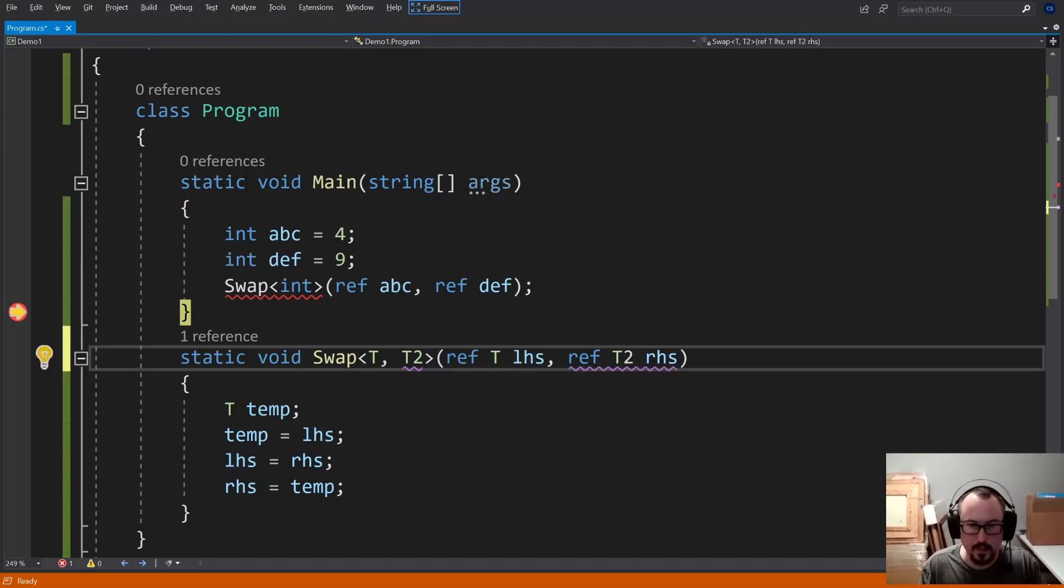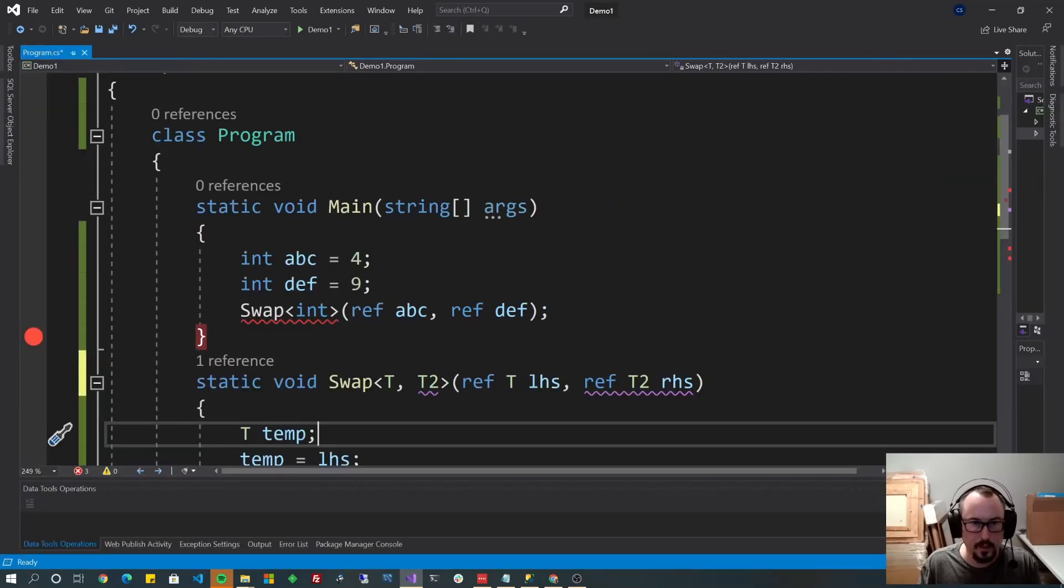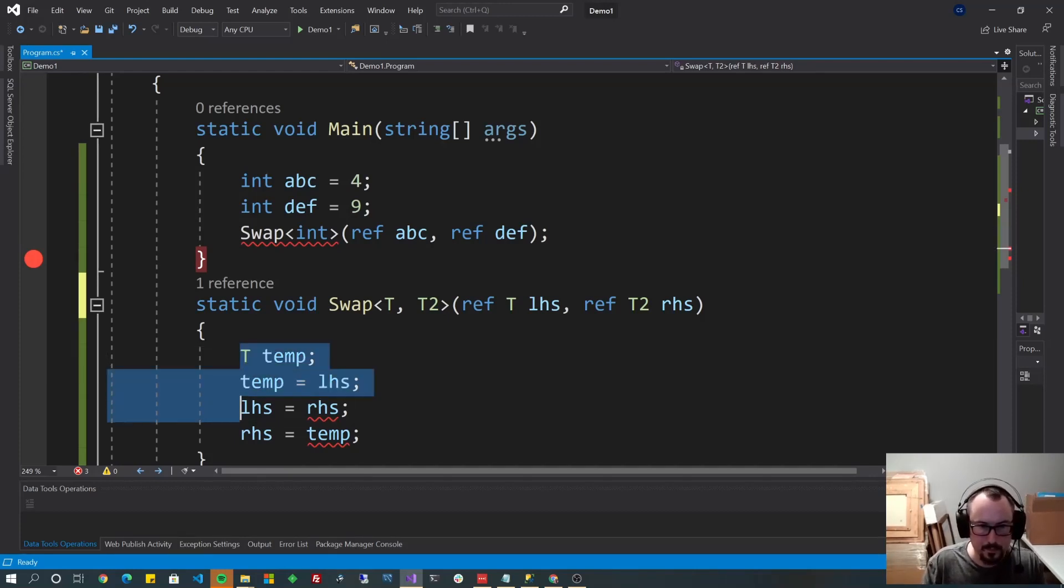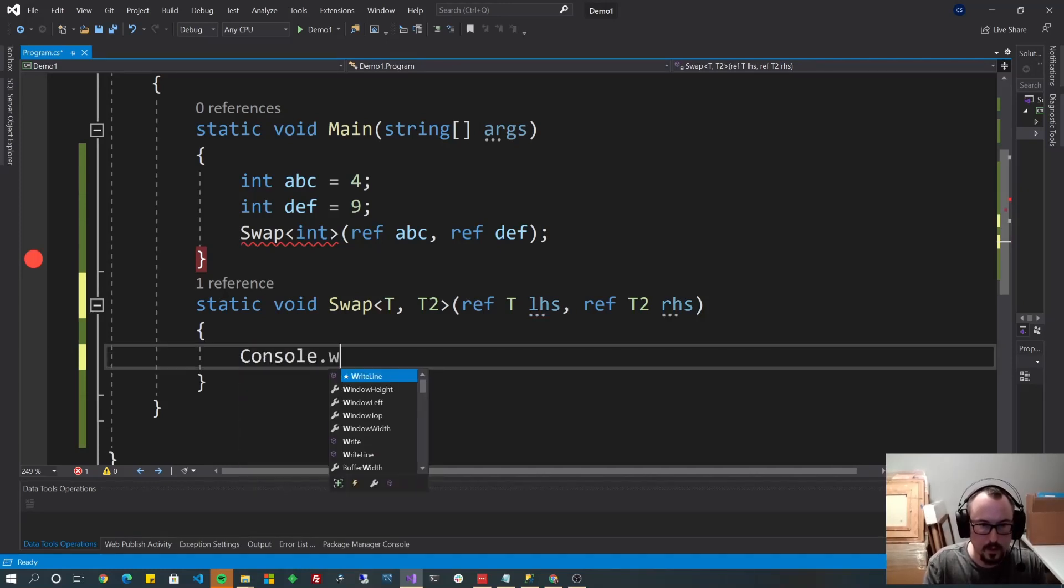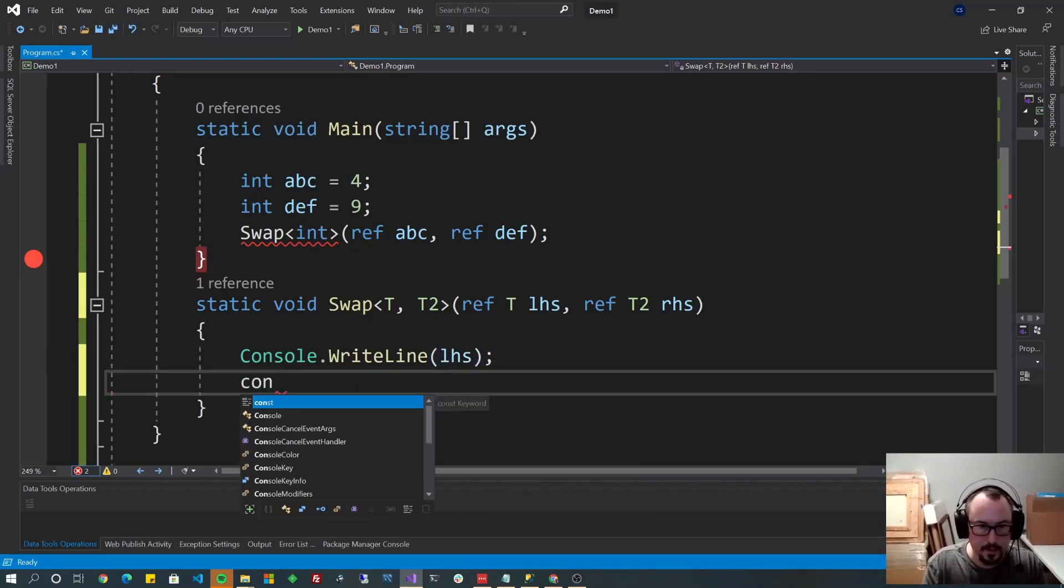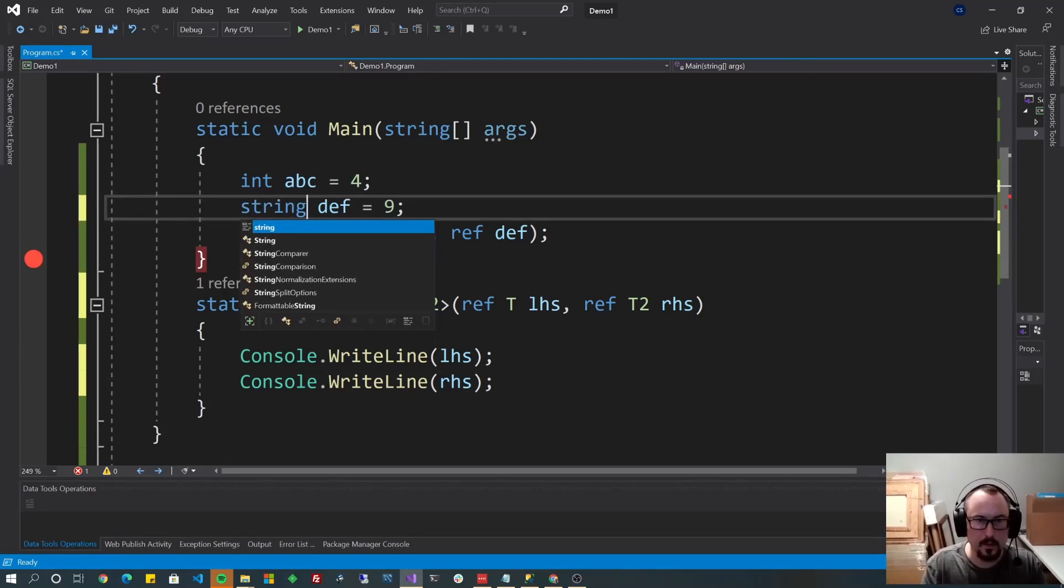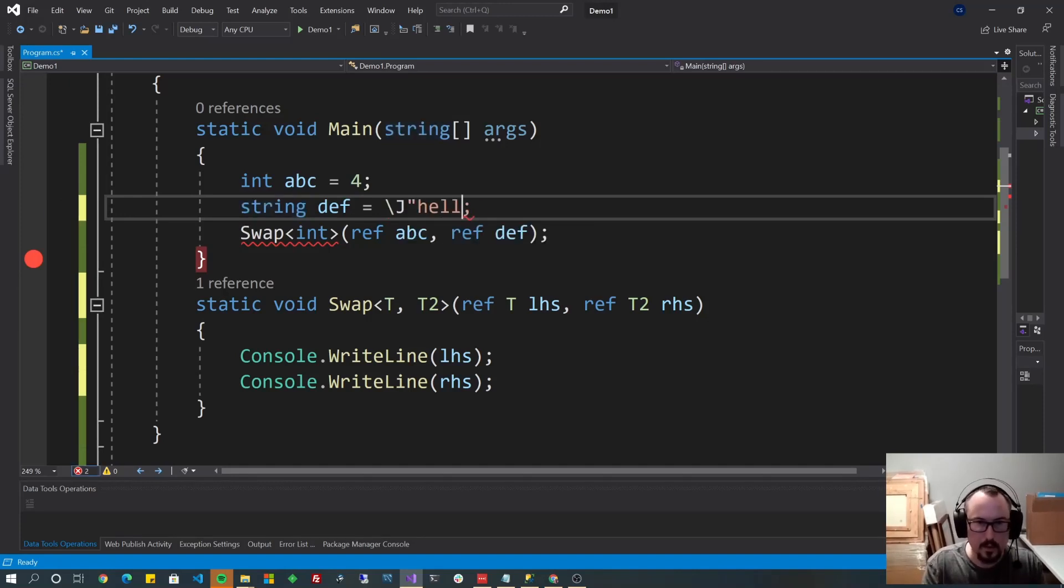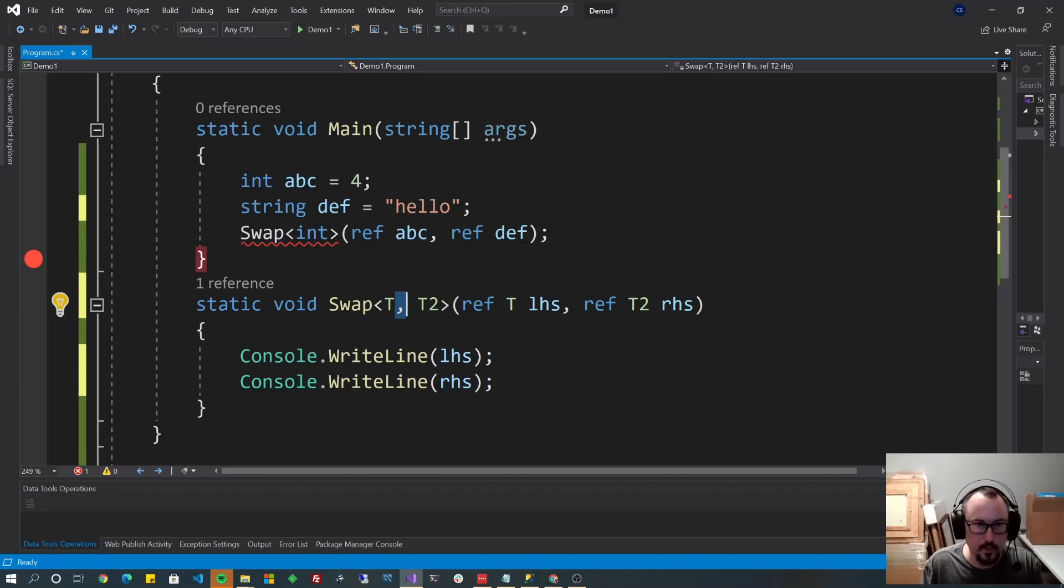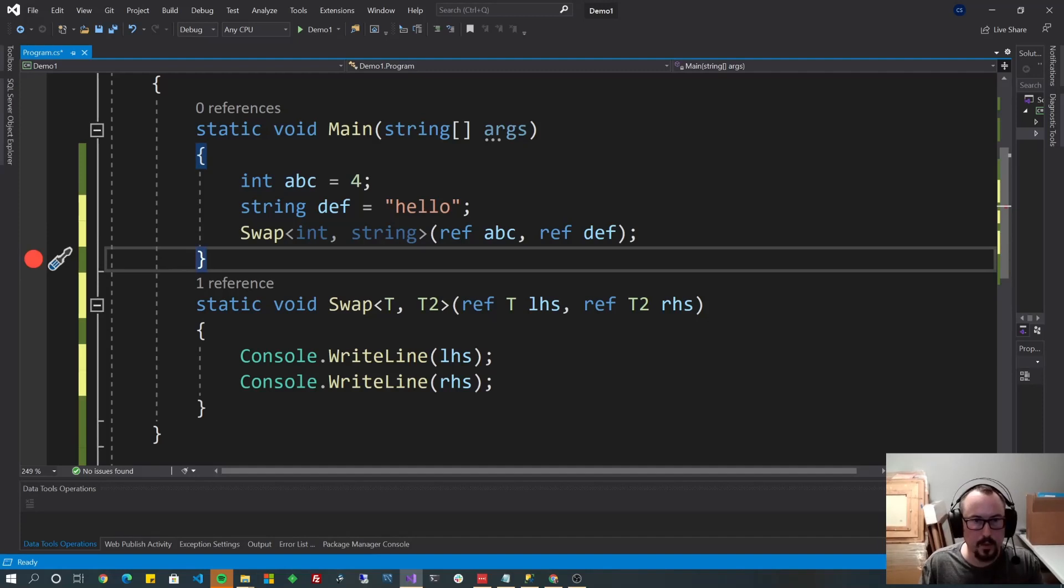So if I put T and T2, now the types can be different. And it's showing me purple because it's still running. I don't know that swap would still make sense. Let's do something more interesting with that. So let's just print them. Let's do console.writeline.lhs. And now this could be a string. And let's make it hello. And now this is going to be, and this is how you do this. Just like you have a comma here with the two types, you put the two types here. So you do int string.